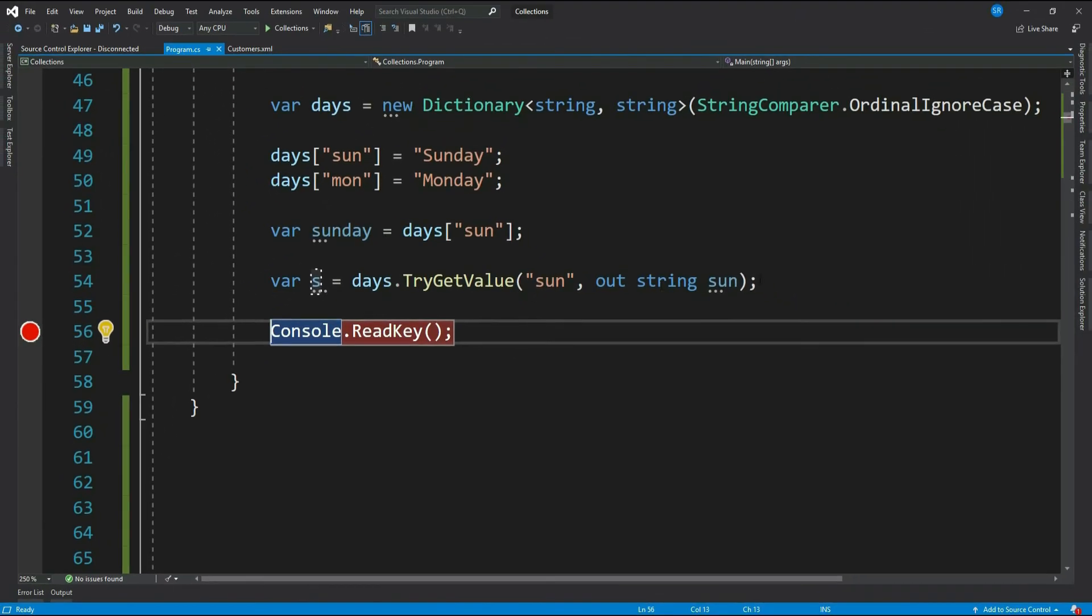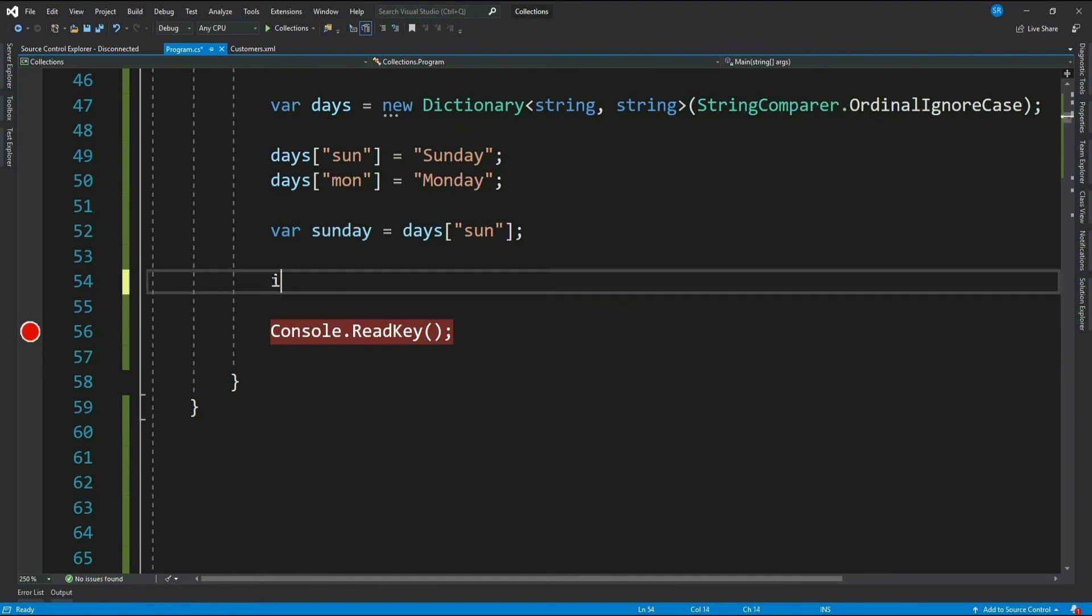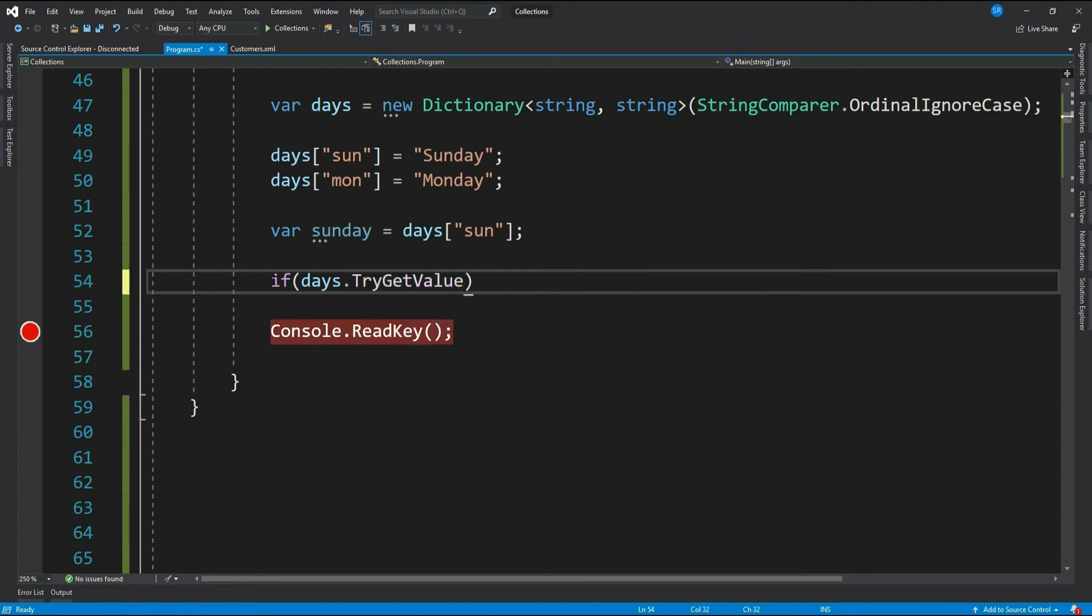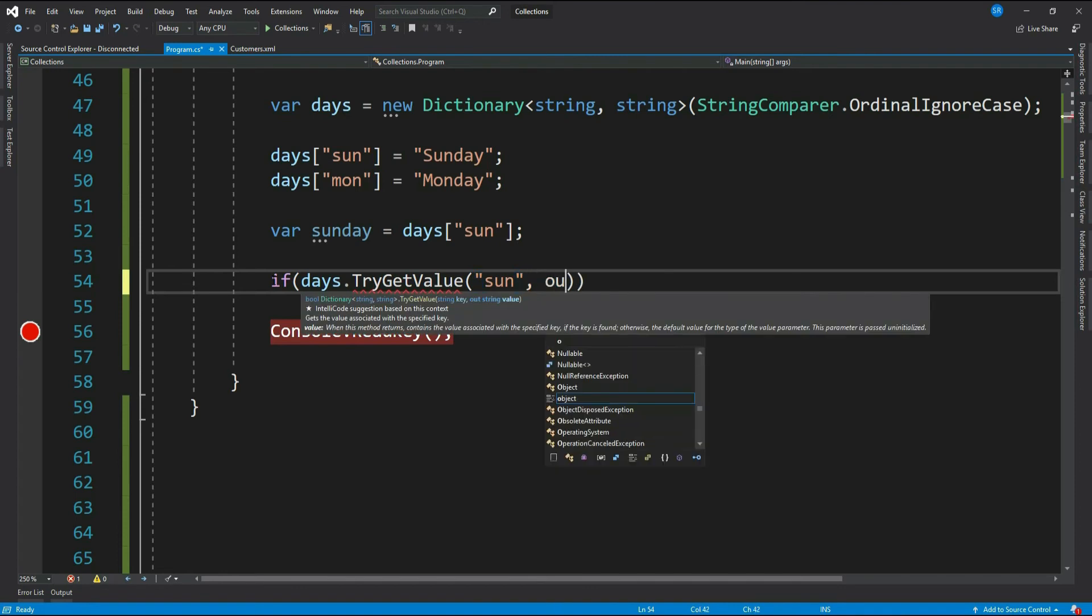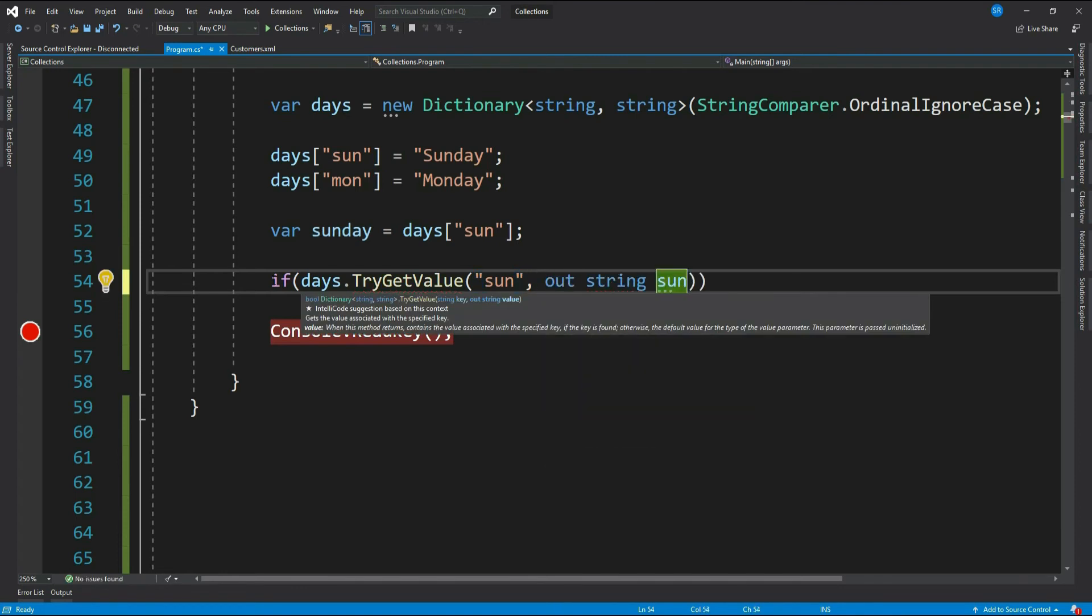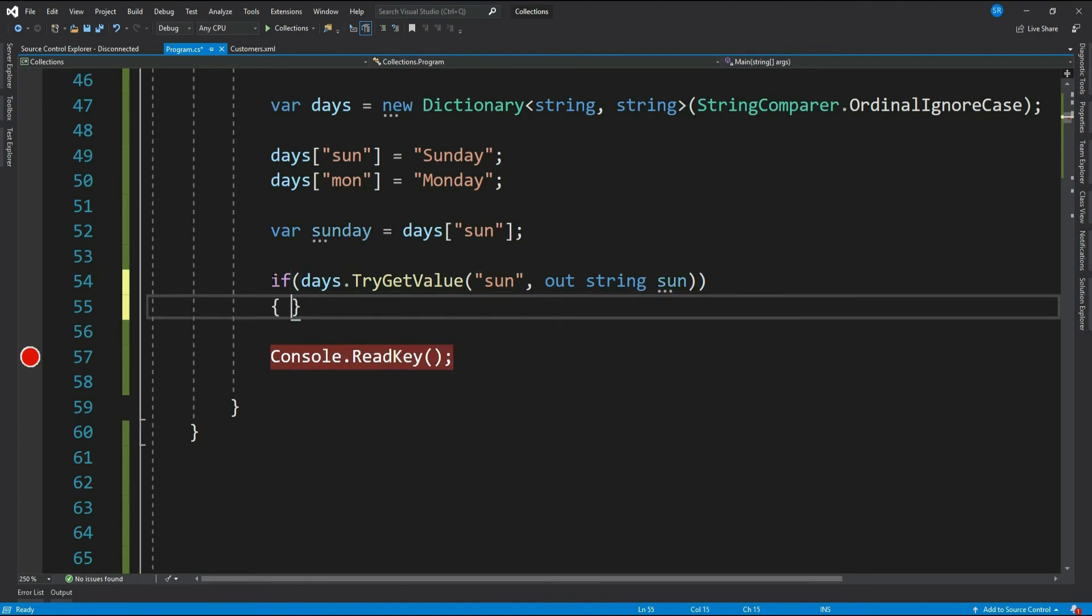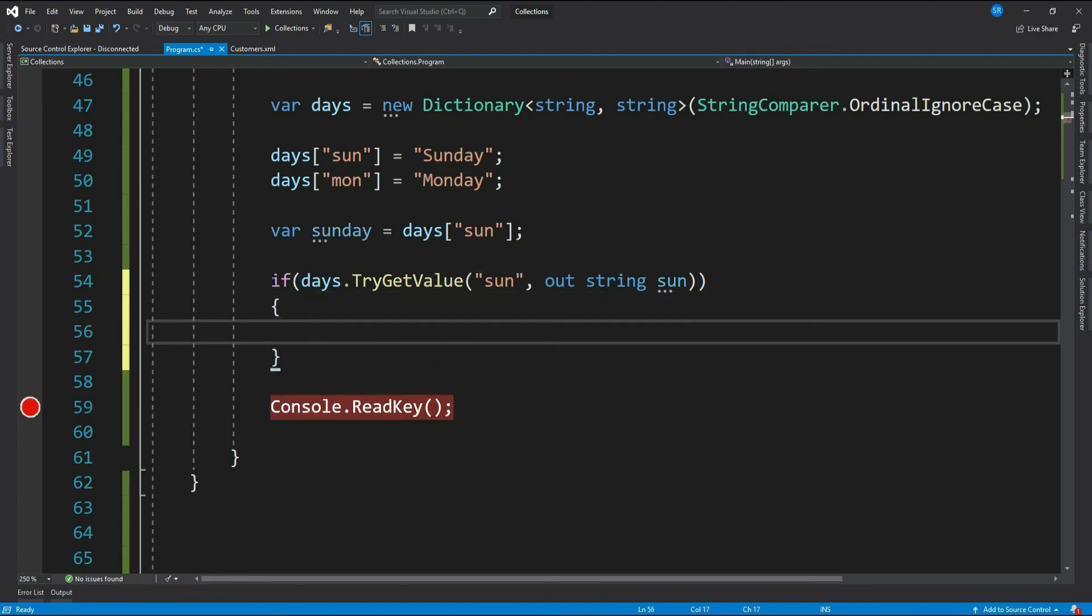Normally in real-time we do something like this: if days.TryGetValue our key and then the out parameter, now if this returns true then you can safely use the value in the key. Do something with the value of sun.